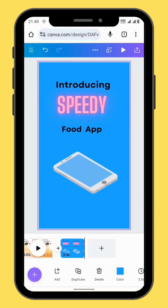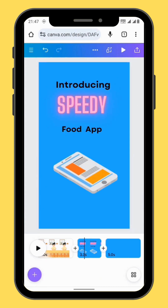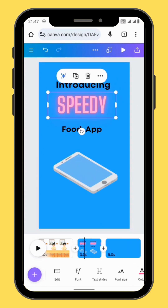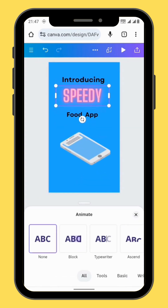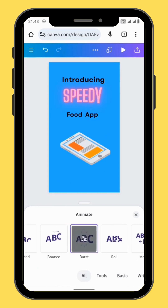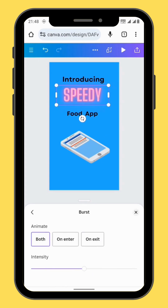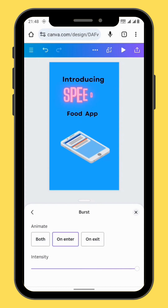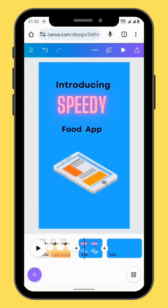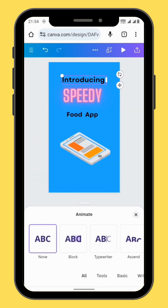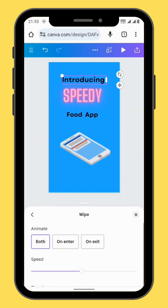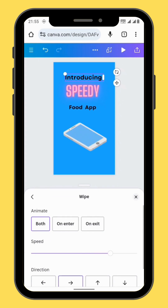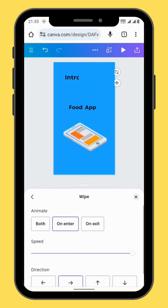Final project — create a new frame. Now let's animate our text. In the toolbar, go to animate. We'll choose the animation called burst, then increase the intensity of the animation and tap on enter. We'll also animate the other text using the wipe animation. Increase the intensity or the speed of the animation and then tap enter.